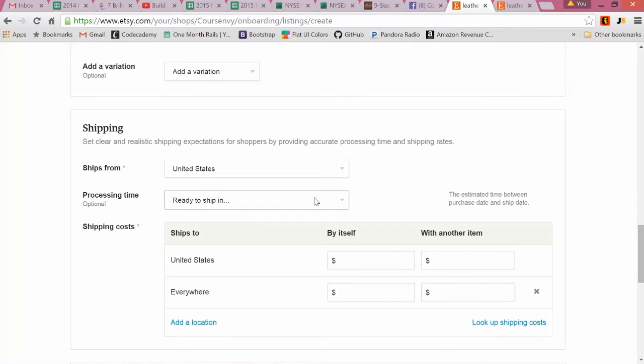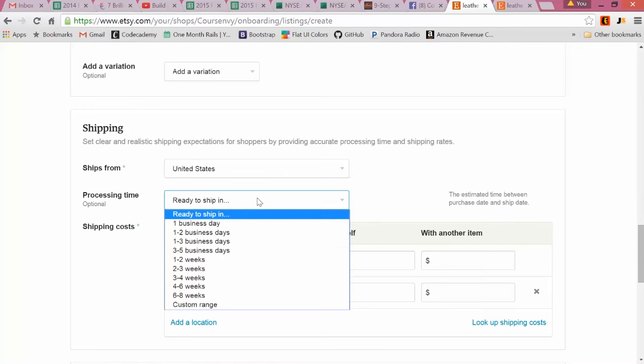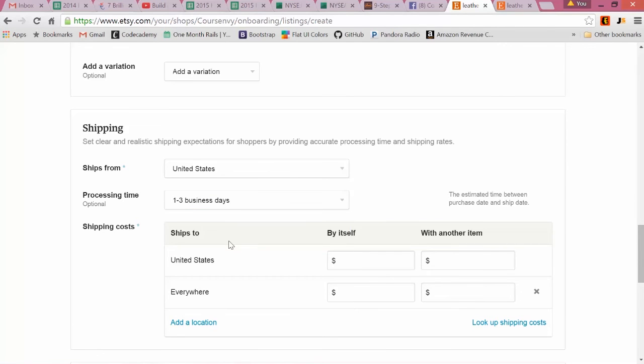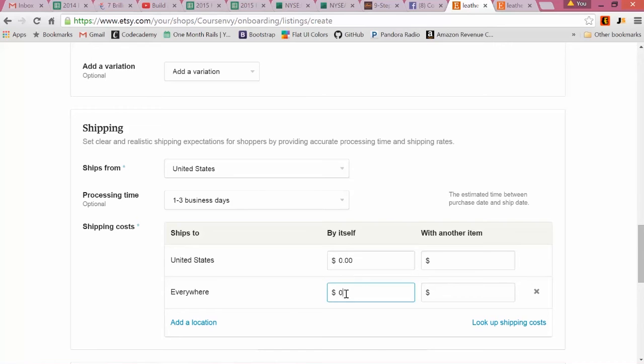Next is Shipping. Ships from: ships from the United States. Processing time: I like to do the one to three business days. Shipping cost: again, zero, zero.